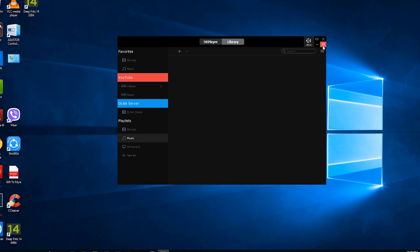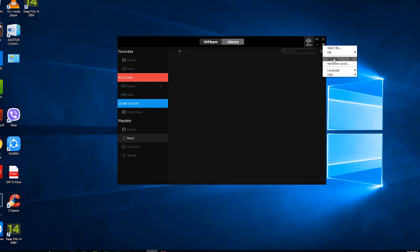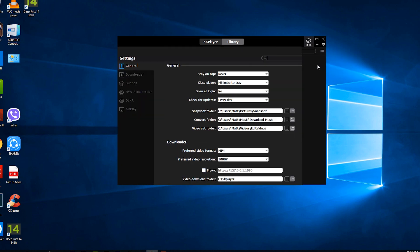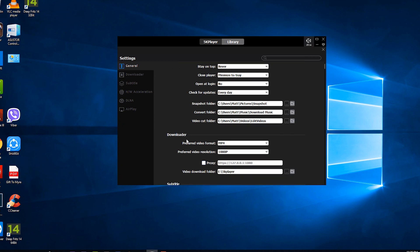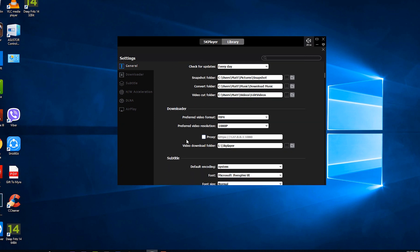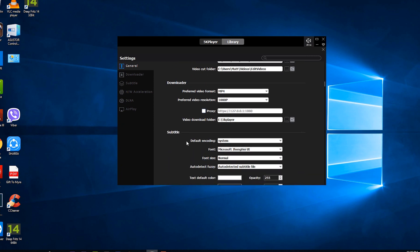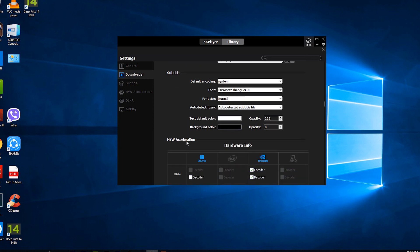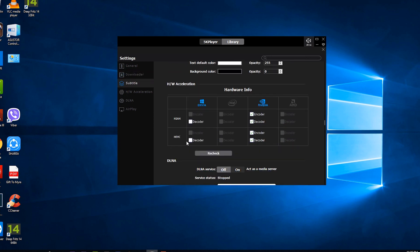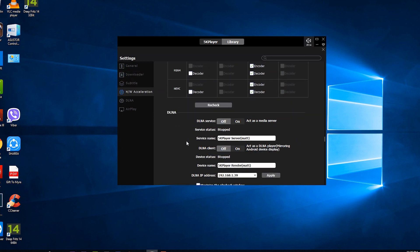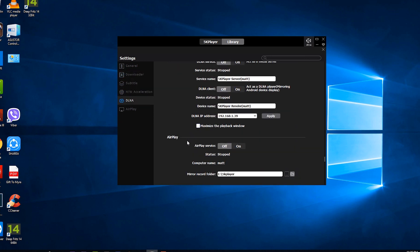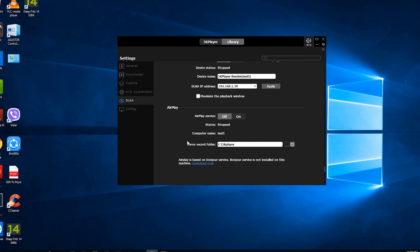On the upper right hand corner you will see several options like settings and hardware acceleration. From the settings menu or F2 as its shortcut, you will see most of the options to change the default settings. Here you have the options for general, downloader, subtitle, hardware acceleration, DLNA and AirPlay.